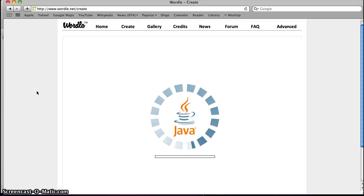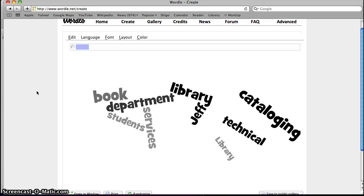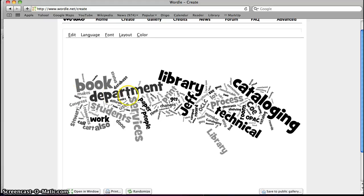It might take a moment to pop up here, and what you're going to see is a word cloud using the words from your paper that you just put in from your text.